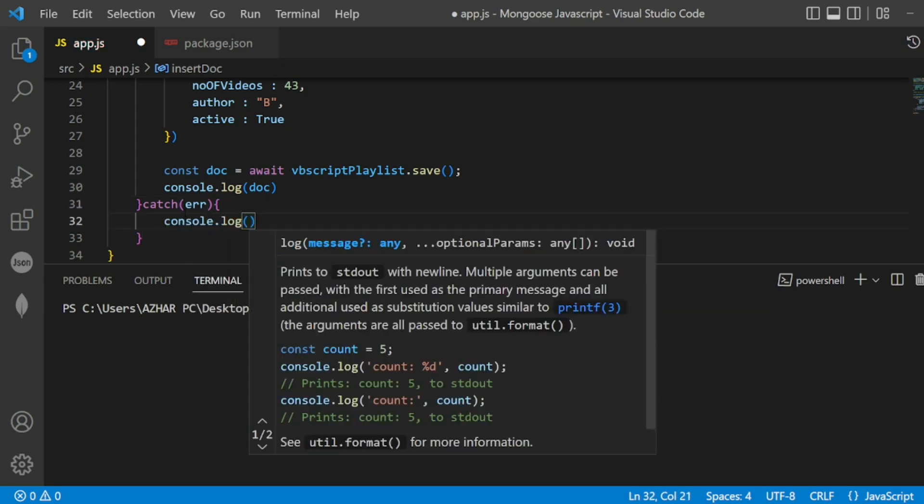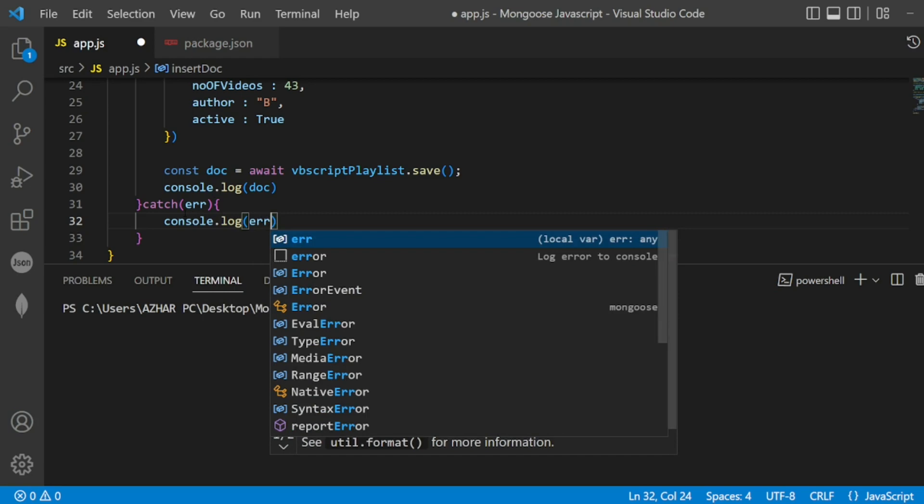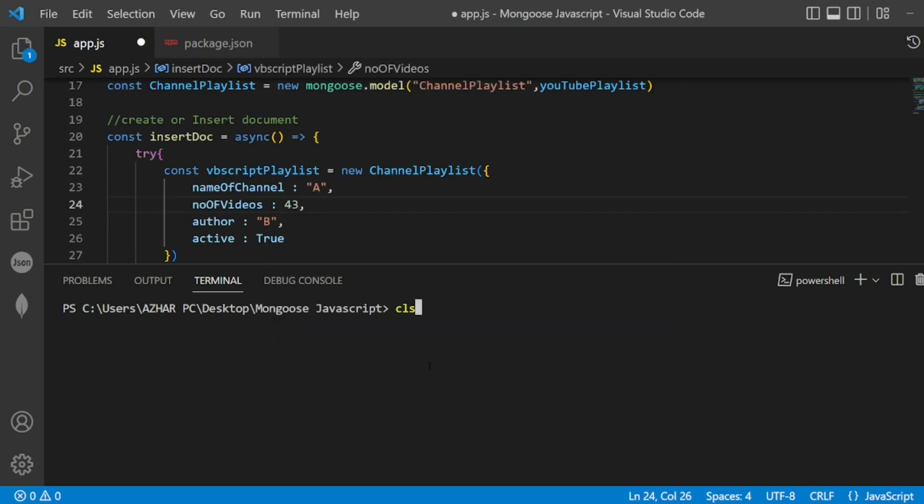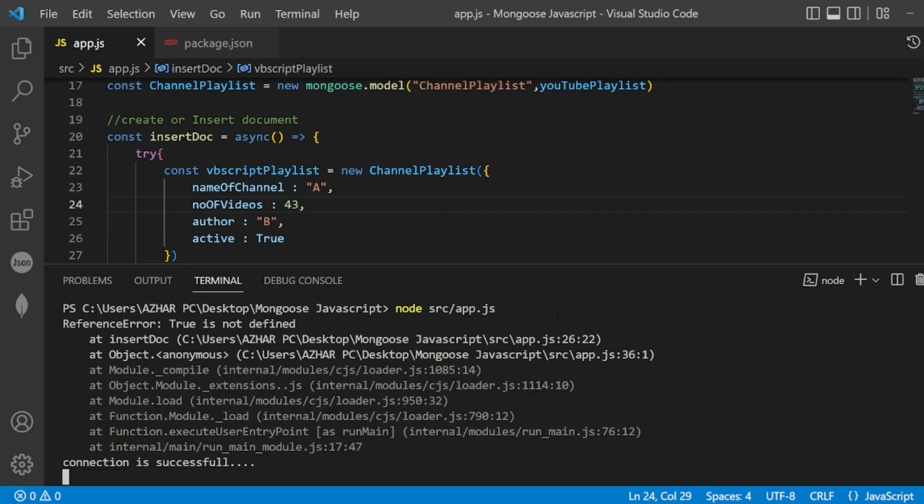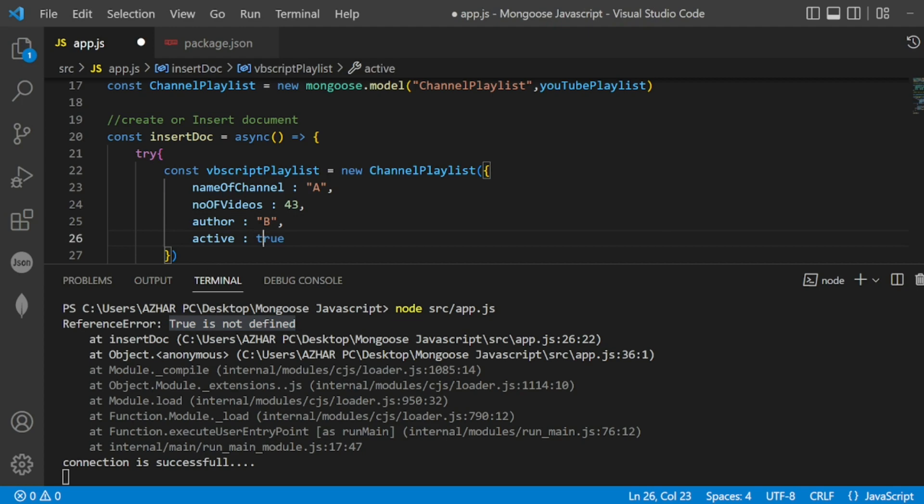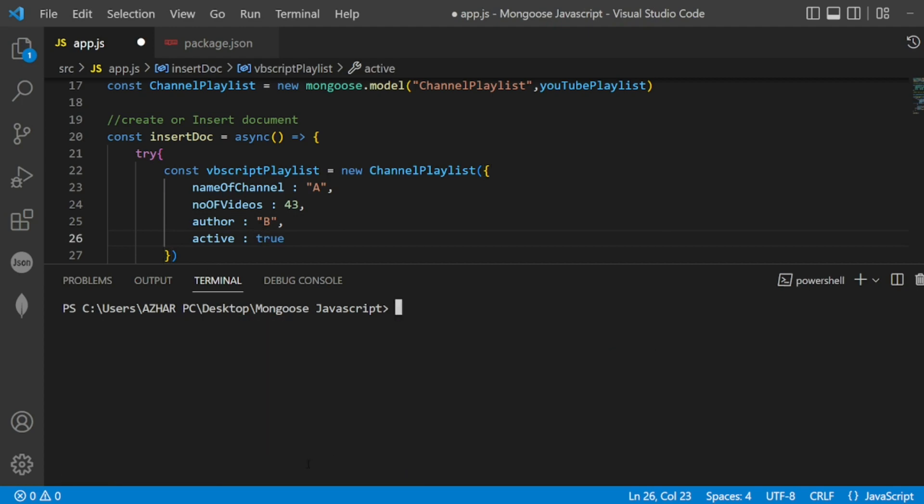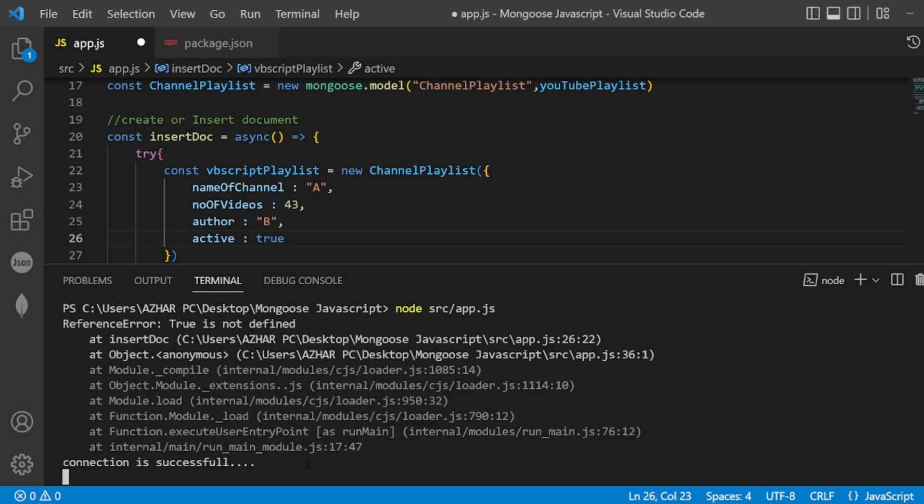Try is always followed by catch. I'm catching the error - I'll put in err. I'll put console.log err. So now if I want to execute the same thing - control S, I have to save this. Now let me execute it. Catch should give an error: true is not defined. So true should be like this. Now it connects - although the connection is successful, we are getting an error.